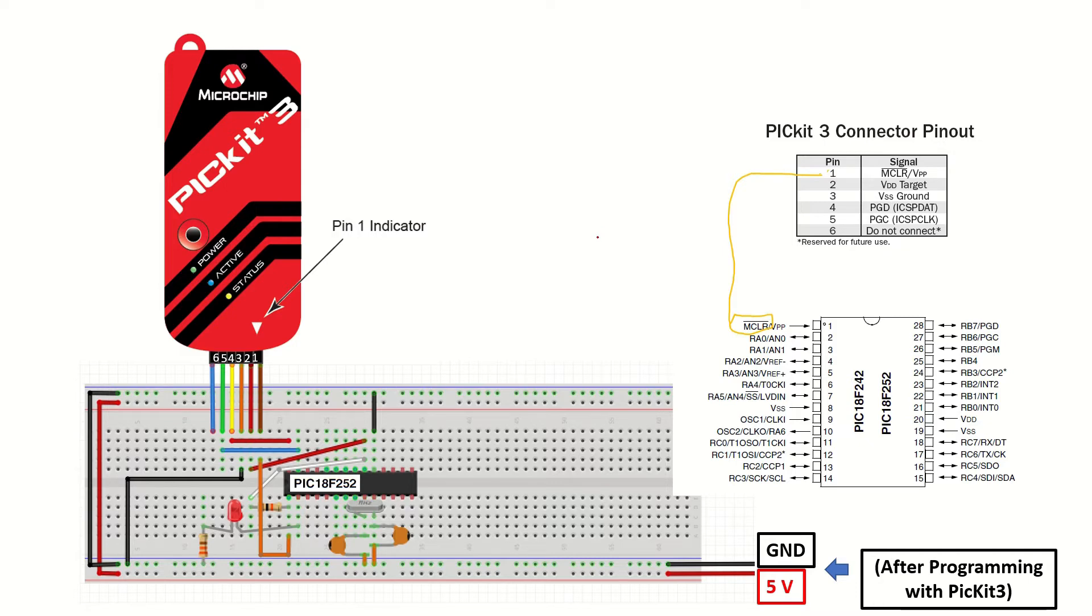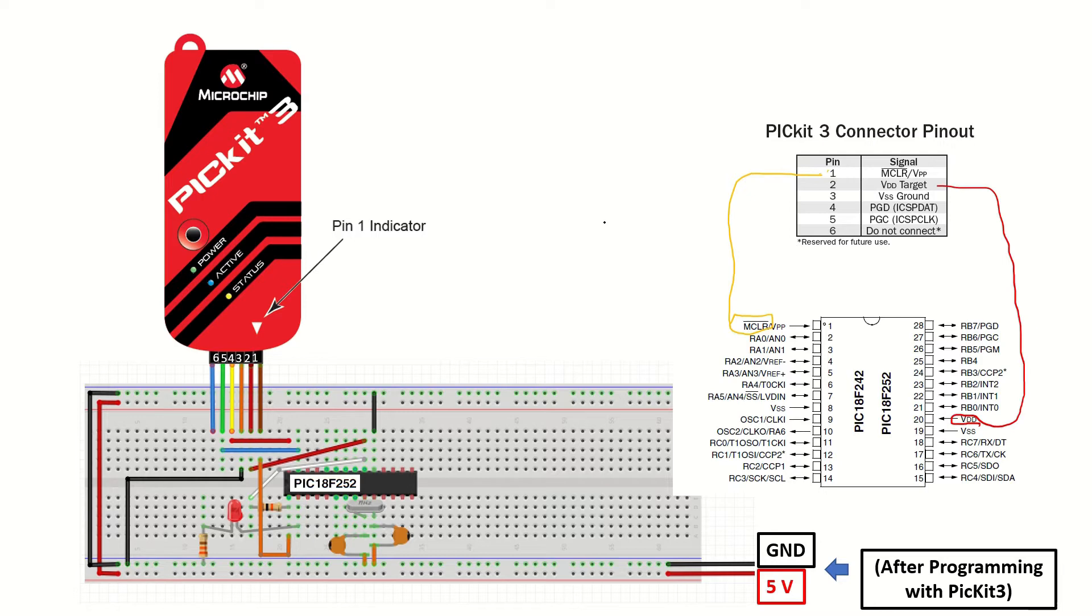The reason for this is that I could not manage to program the device with my external power supply. However, after programming it with the PICkit3, it works just fine with the 5V power supply. Pin 3 will be connected to common ground.